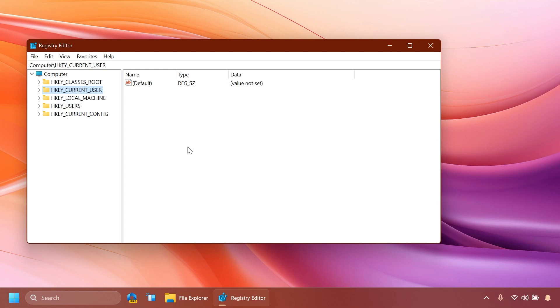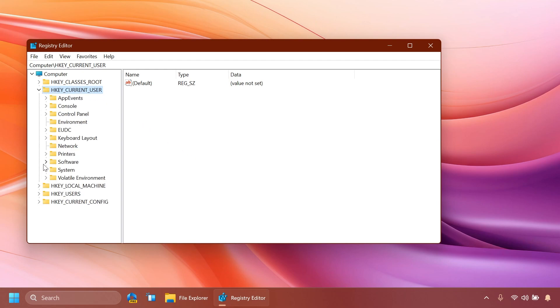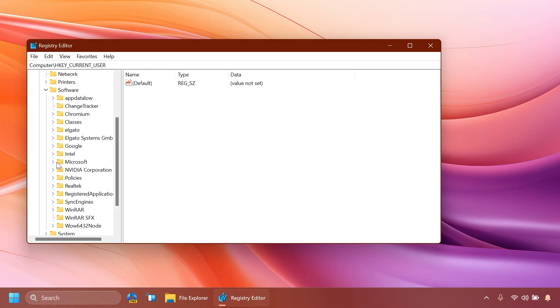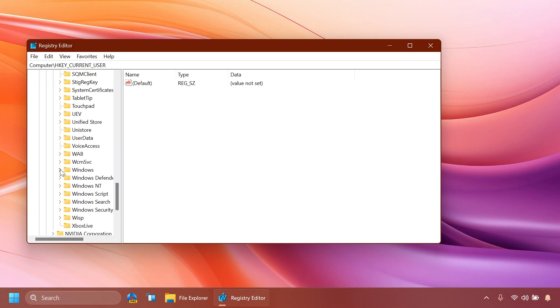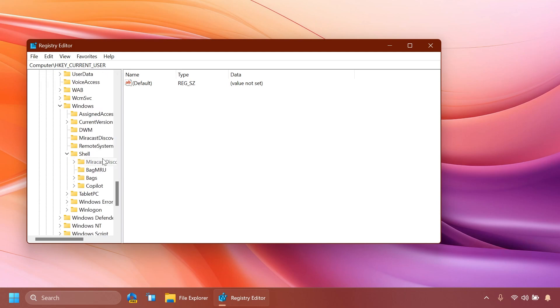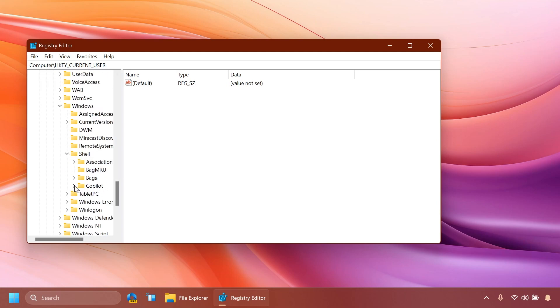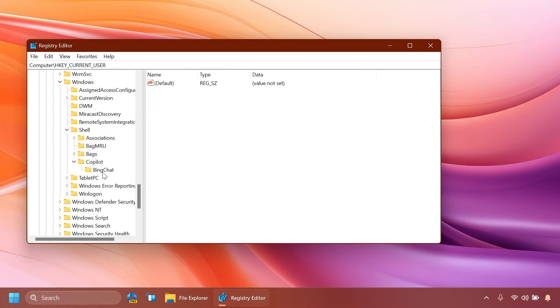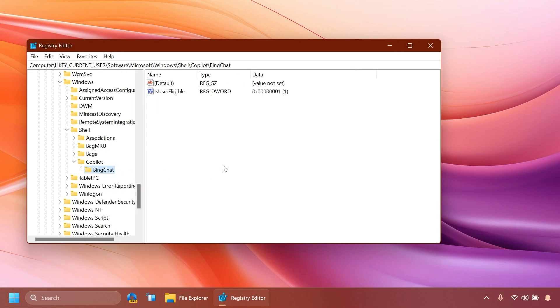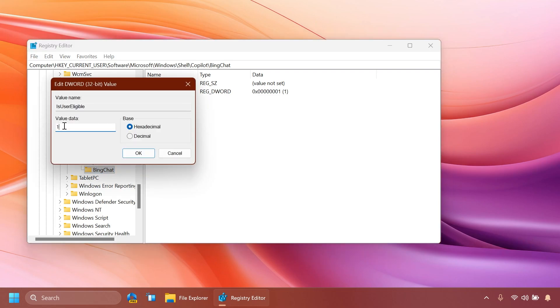Here inside the registry editor you're going to have to expand HKEY_CURRENT_USER then Software then Microsoft then scroll down to Windows then Shell and then you have here Copilot. Expand Copilot again and click on the Bing Chat and if you click on the Bing Chat key basically you're going to have the registry DWORD IsUserEligible. Double click on it and make sure the value data is set to one.